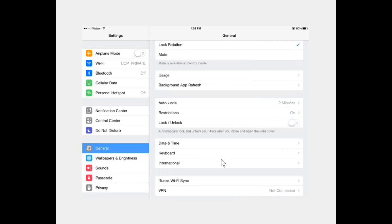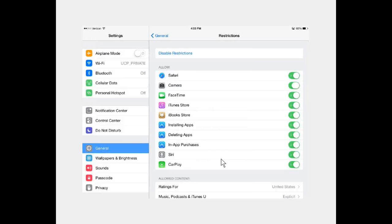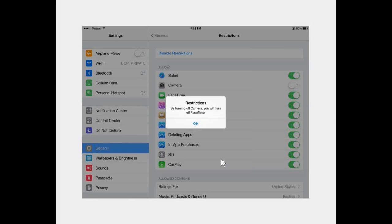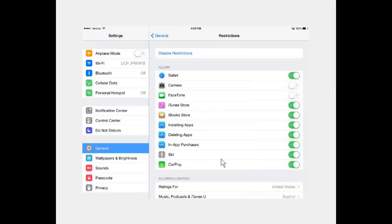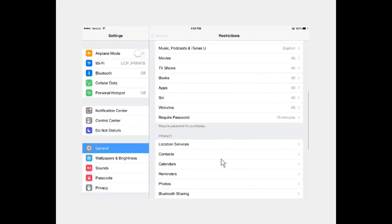Check out Restrictions settings as well. You can turn off the camera if students are obsessed with it — any app requiring the camera simply won't function. You can also turn off deleting apps so students can't accidentally remove them, and turn off in-app purchases so they can't accidentally buy things. There are many things under Restrictions to explore to make the iPad more accessible.